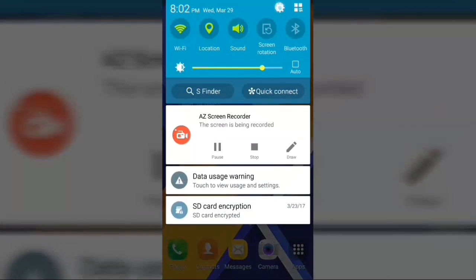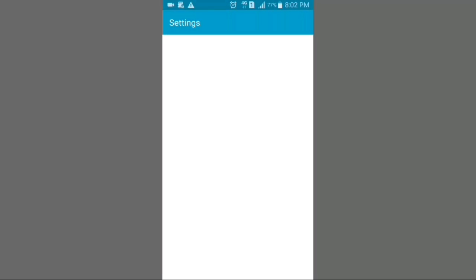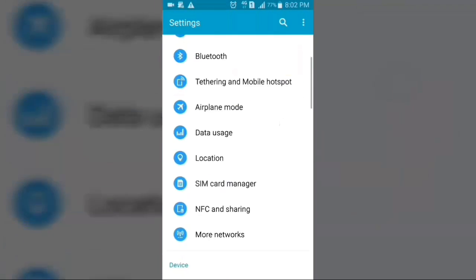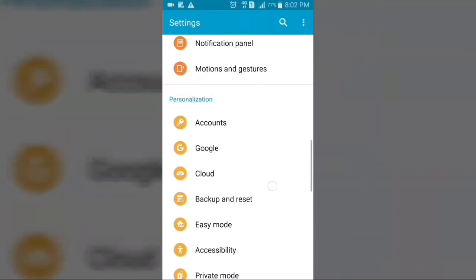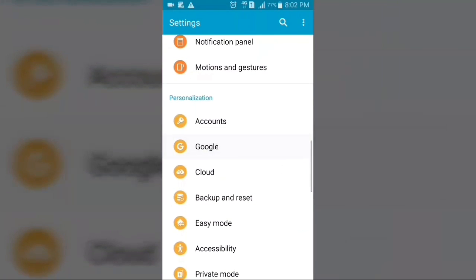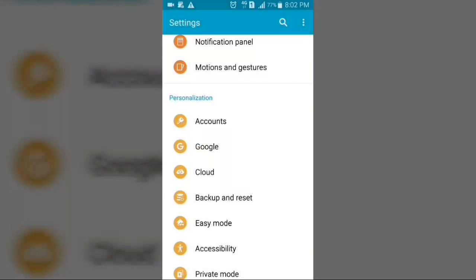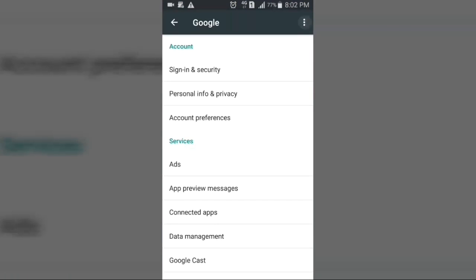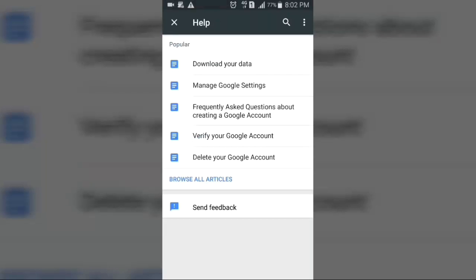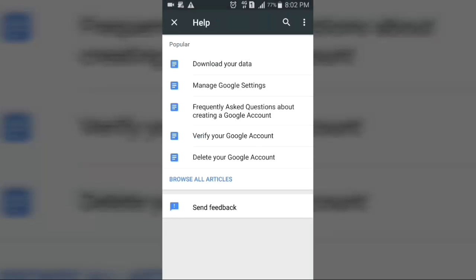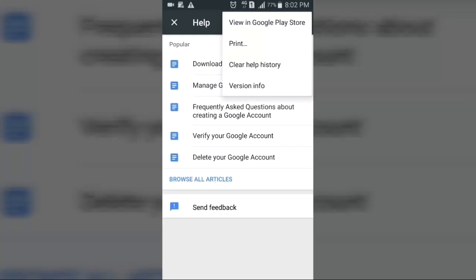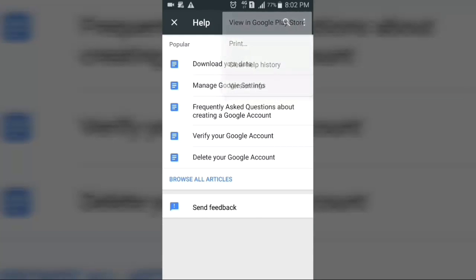For this you need to go to your Android settings, then scroll down and click on Google, then click on Personal, then click on these three dots and click on Help and Feedback, and again click on these three dots and click on View in Google Play Store.